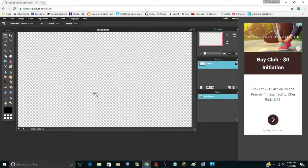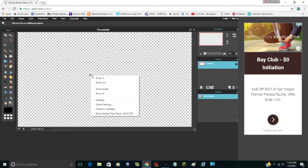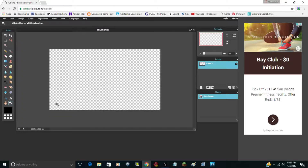Once it opens up, go over to tools, find the magnifying glass, right-click on the screen, and click zoom out. You don't have to do this, but I like having that border around it so you can easily find your borders on your thumbnail and not accidentally leave black squares around it.